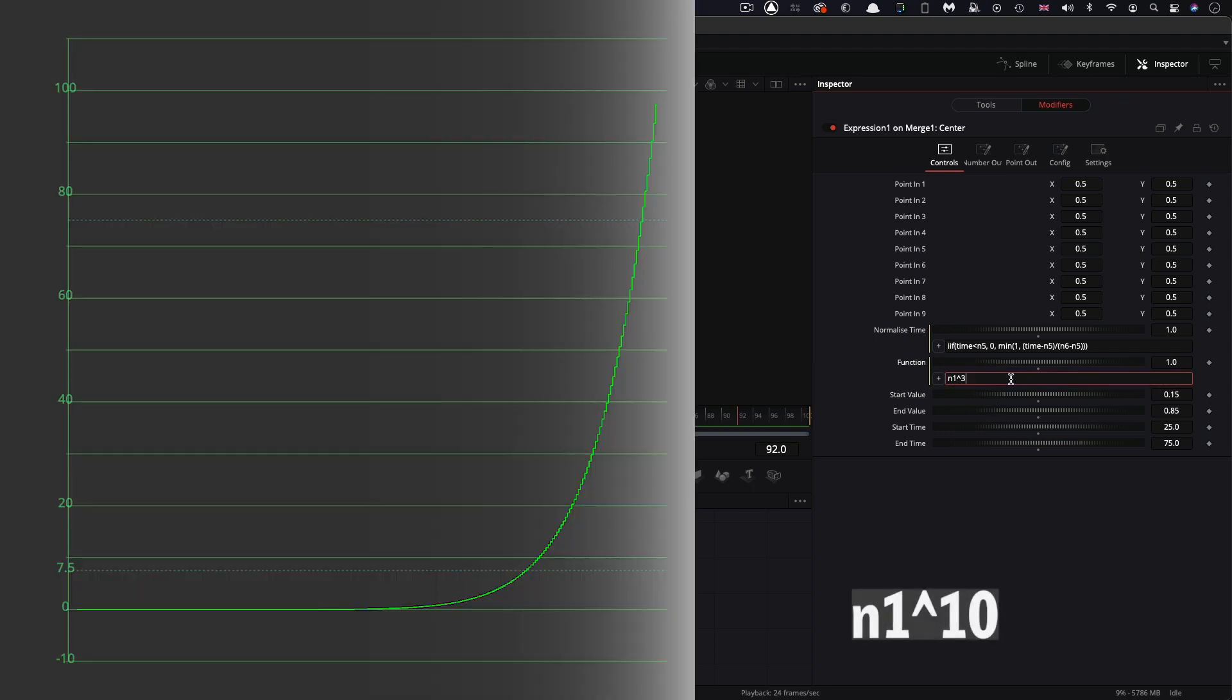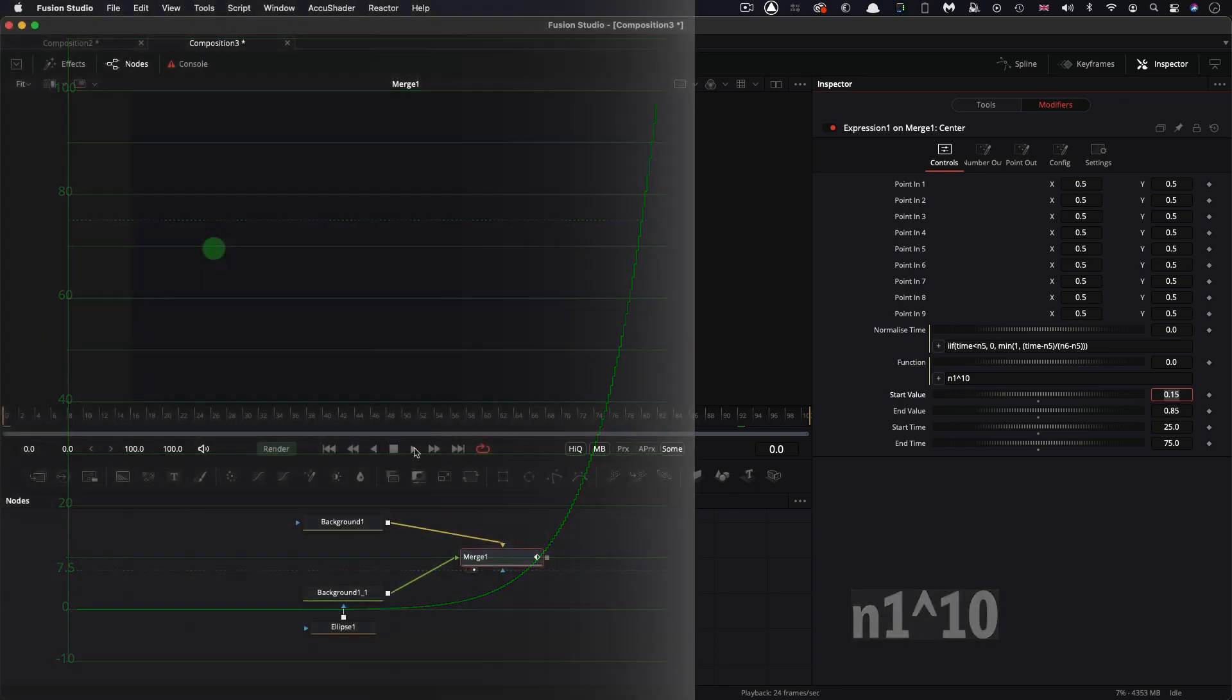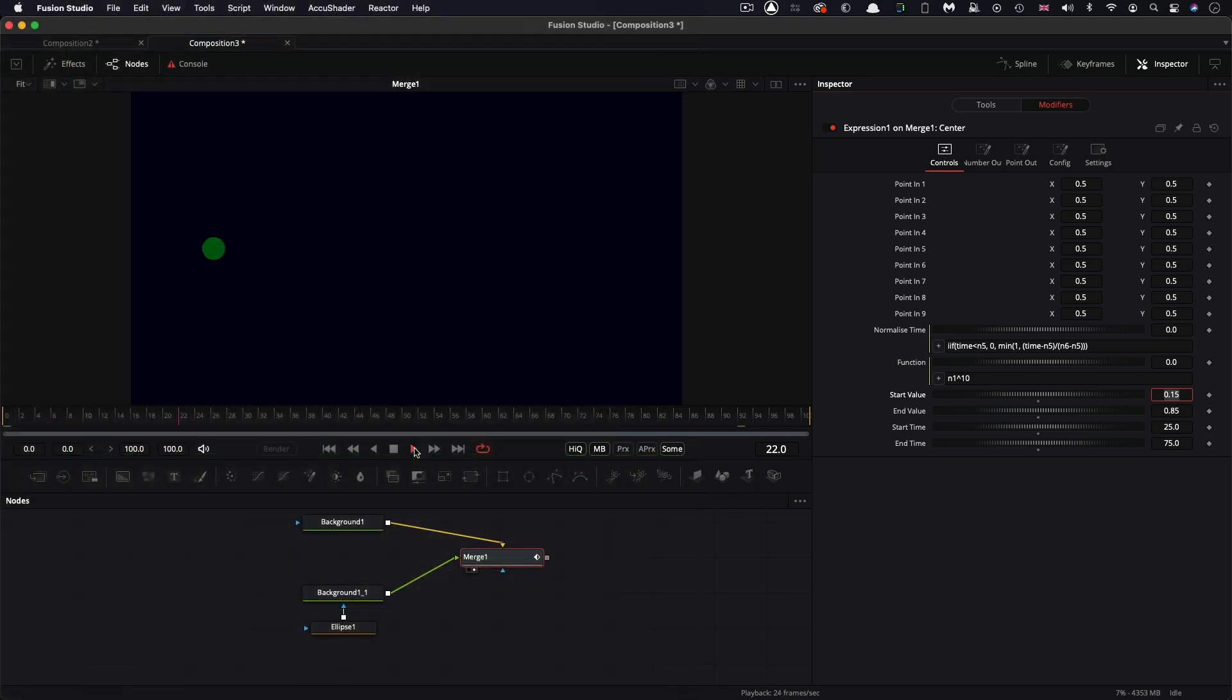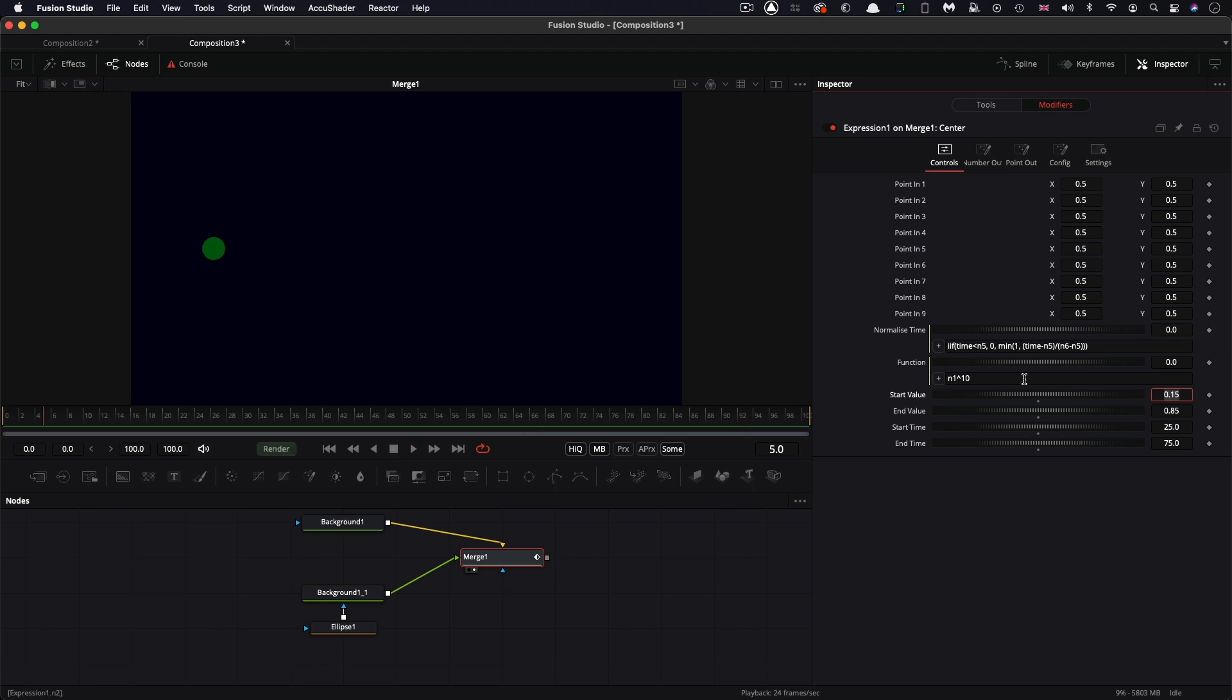And we could increase that power a lot if we wanted. So go for 10 or something. And that would just exaggerate that effect. Barely starts and then really zips very, very fast. So that power function is a very useful way of making a kind of acceleration curve.